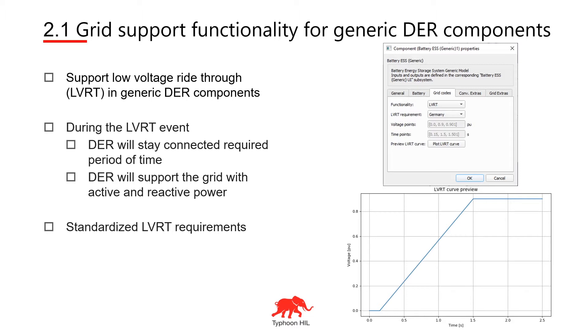The parameterization for the LVRT protective function you can find in the grid codes tab. The main functionalities of this new feature are DER will stay connected required period of time. This period of time is defined by the selected grid code.